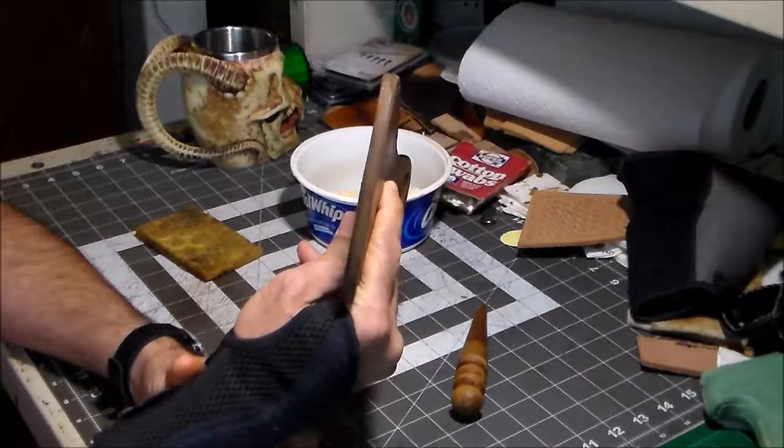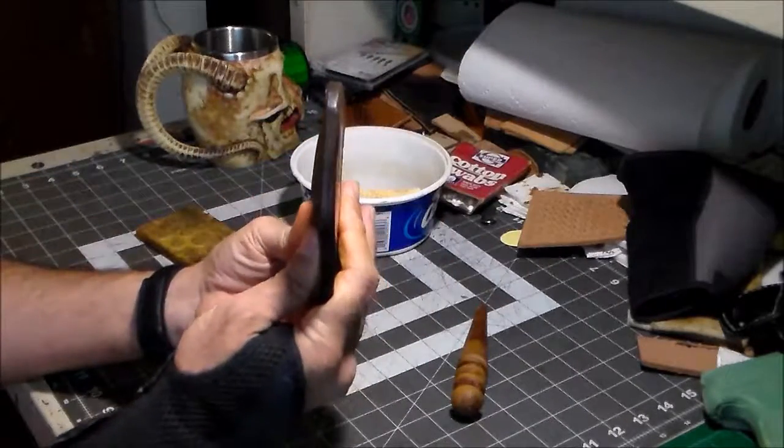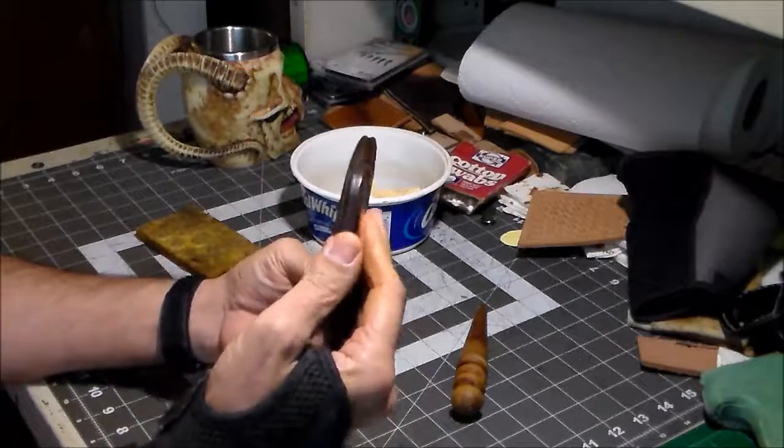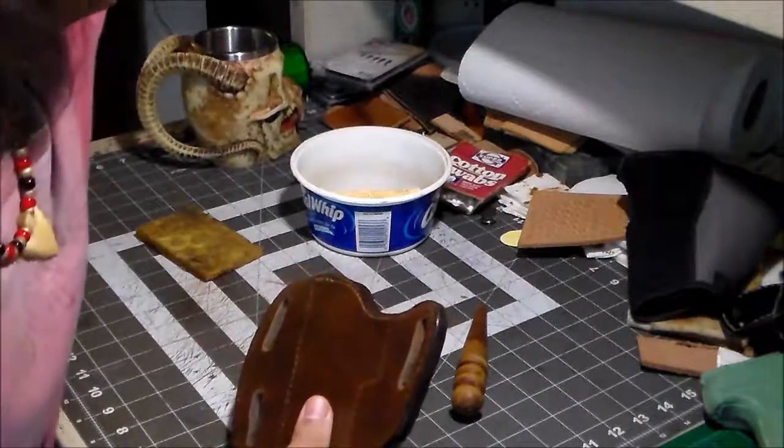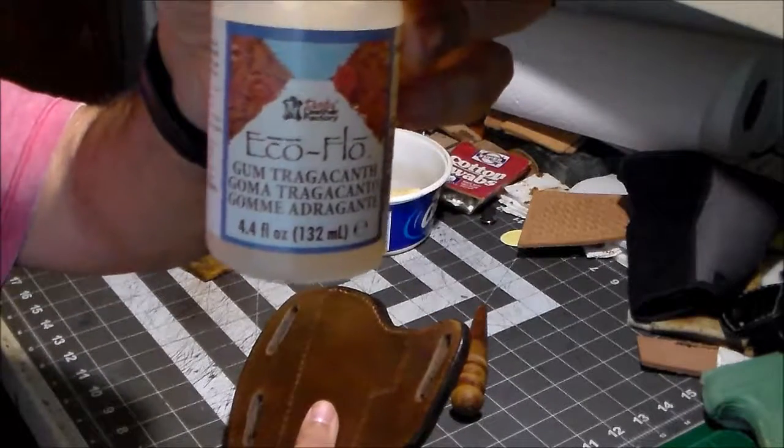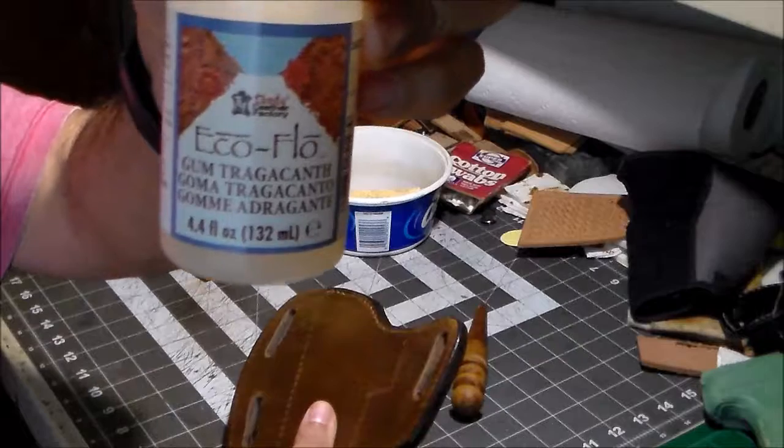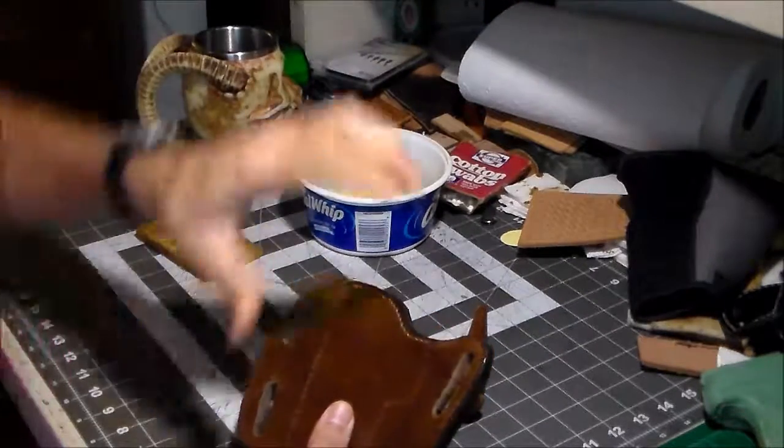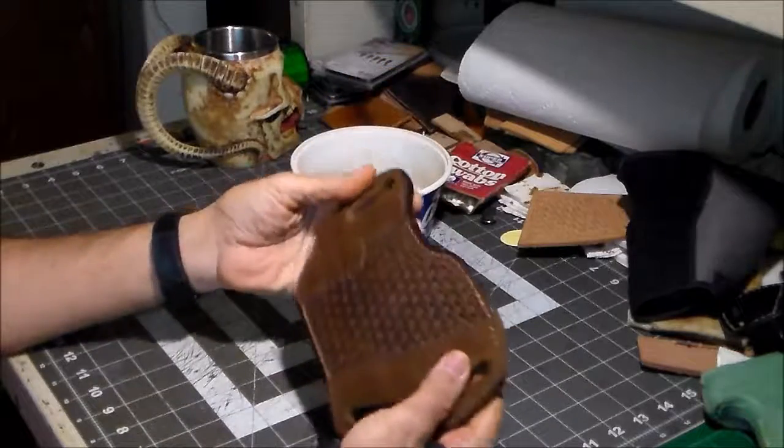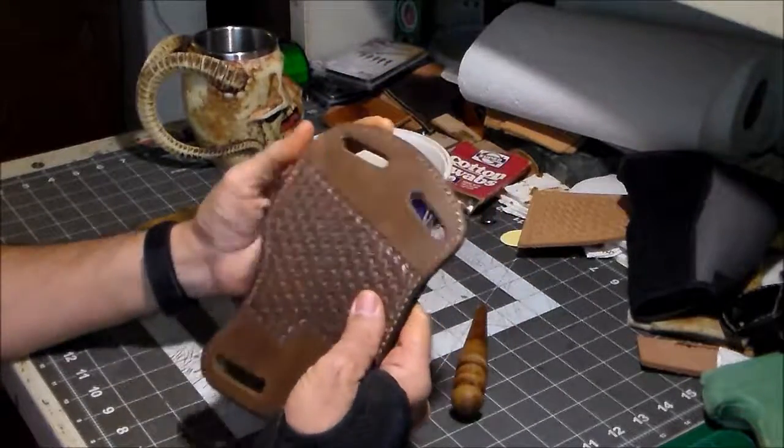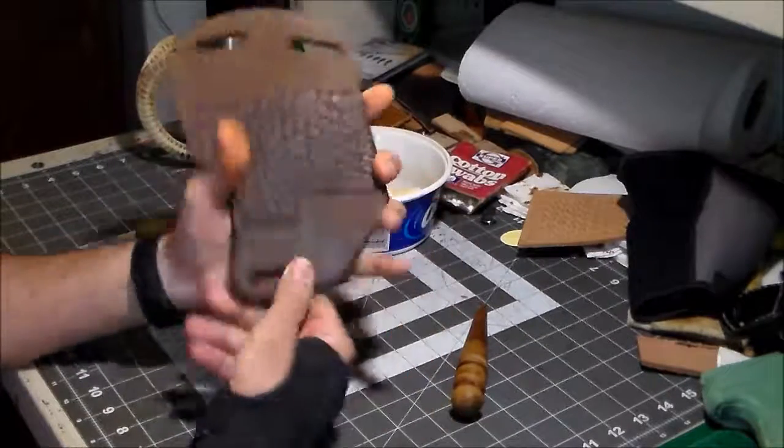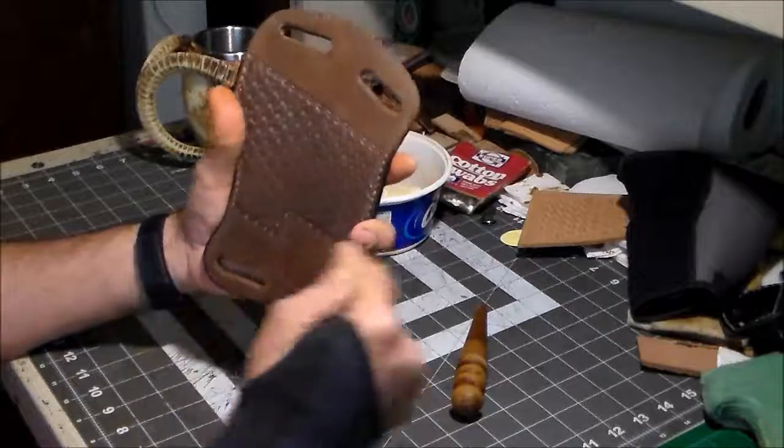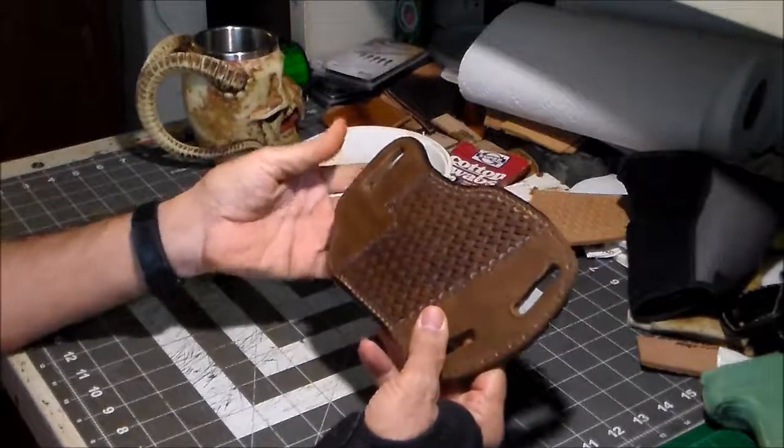The way I do it is after I burnish it down using water, then I go back and do another burnish with gum tragacanth. Then I'll stitch it. I haven't stitched it yet - the glue is doing a good job of holding it together and keeping it stable for me to do these other steps. I'm also going to burnish the inside of the belt slots.